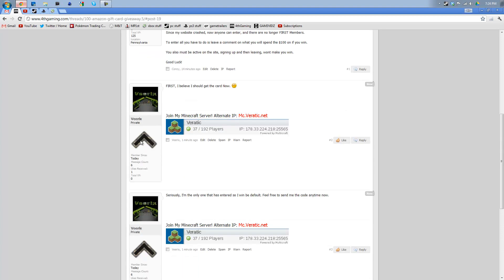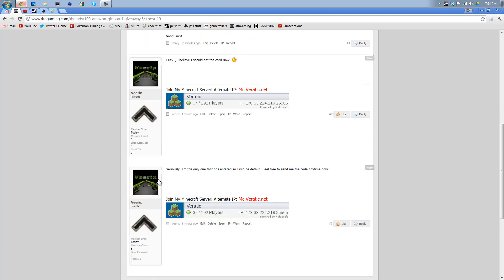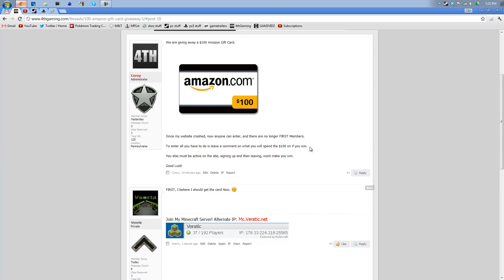And right now these are Modern Warfare 3 ranks, which is pretty cool. When Black Ops 2 comes out, then it will go the whole way through Modern Warfare 3 ranks and then through Black Ops 2. It's pretty awesome. It's a great forum. But all you have to do is to enter, leave a comment on what you will spend the $100 on. Just like before.